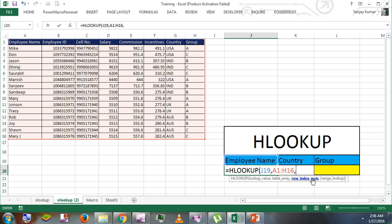We have to give the row number for which of these rows. These are the rows 1, 2, 3, 4, 5, and so on. We have to give the exact row number from which we need data.